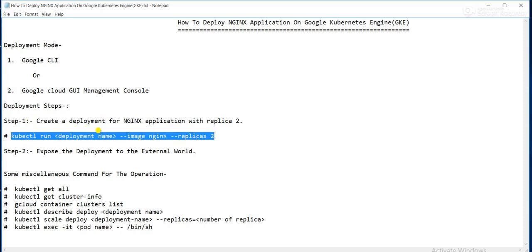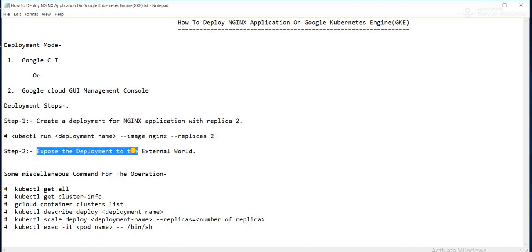The same thing can be achieved through the GUI. I will show you both methods. After creating the deployment, we expose it to the external world so that the Nginx application can be accessed from outside. There are also some miscellaneous commands for day-to-day operations to get information, which I will show you.